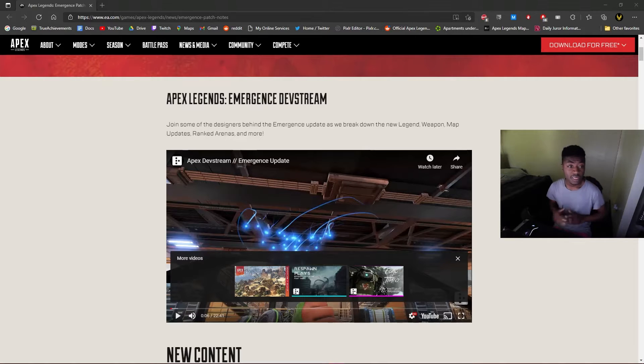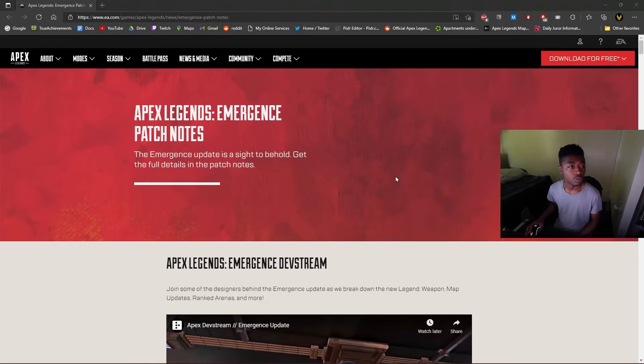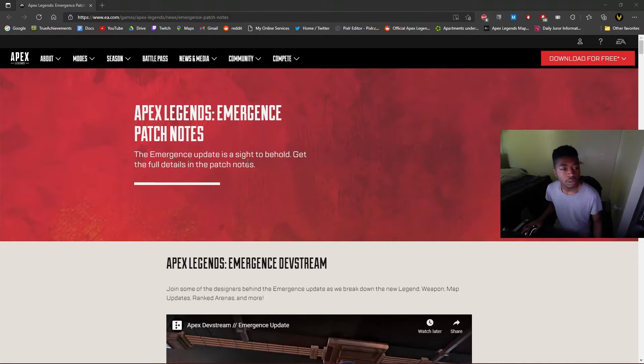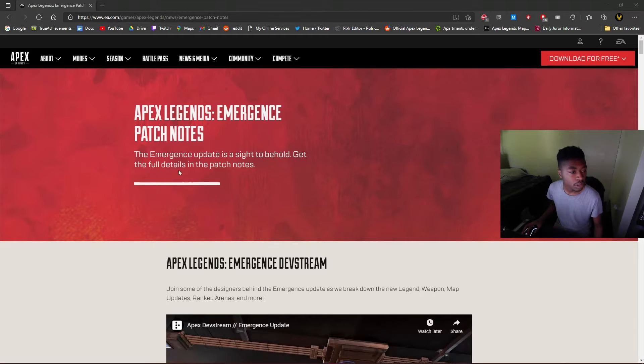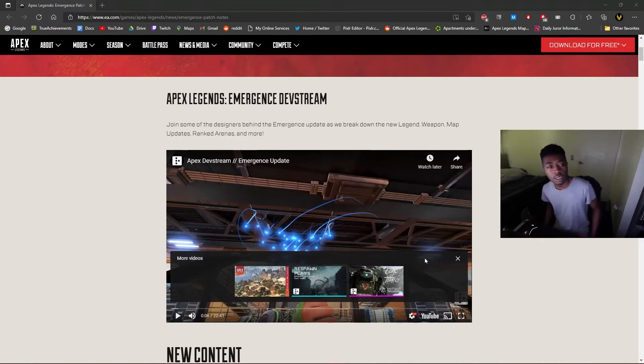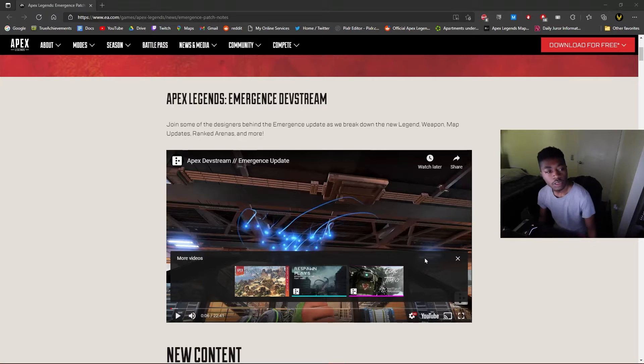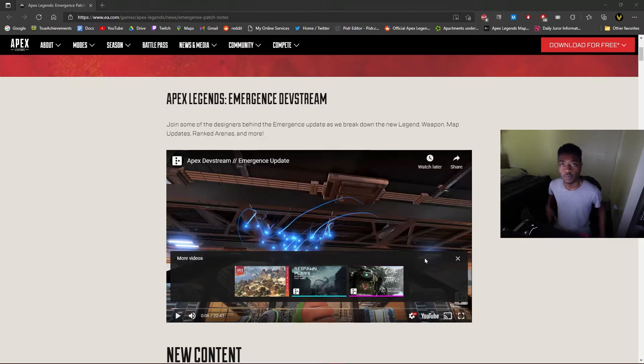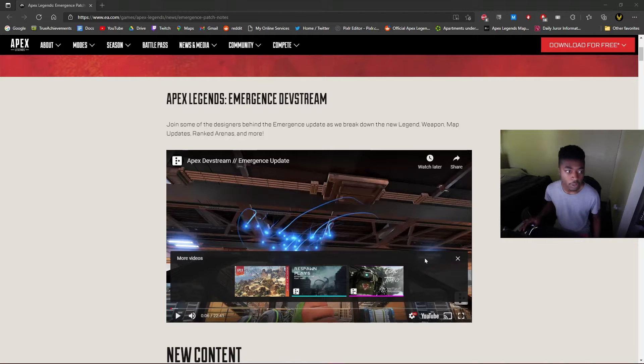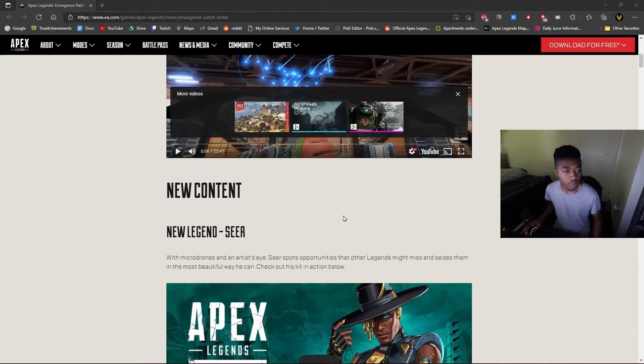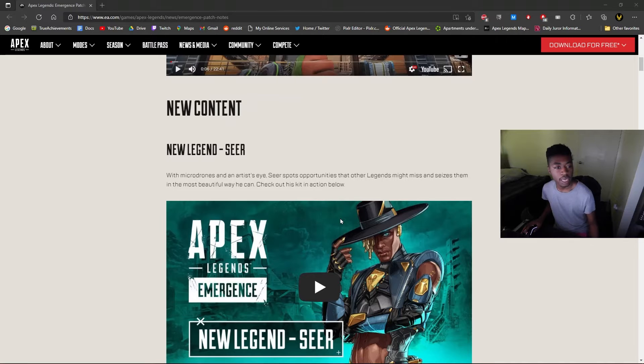All right, so here we are with the patch notes for Season 10. The Emergence update is a sight to behold. The dev stream is just for people to enjoy, I'm not really gonna have a reaction to that, I'll just be watching it in depth. So I'm not gonna react to that, but I will read through what we got here.